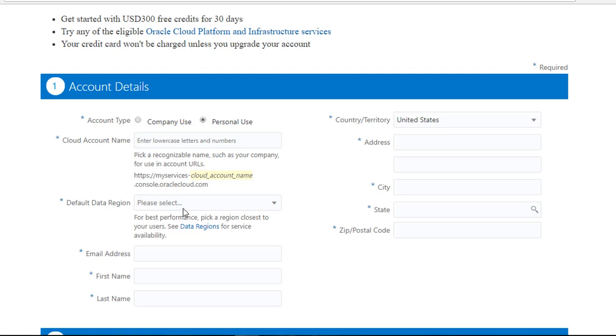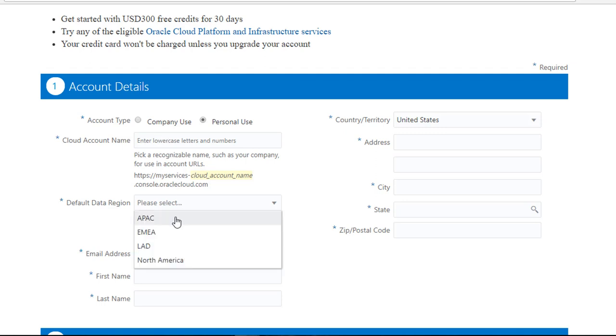For data regions, select the one which is closest to you. I would say the best option would be North America, if possible. If not, EMEA, Europe, Middle East Asia. And definitely if that is not an option, select the one which is closest to your region.